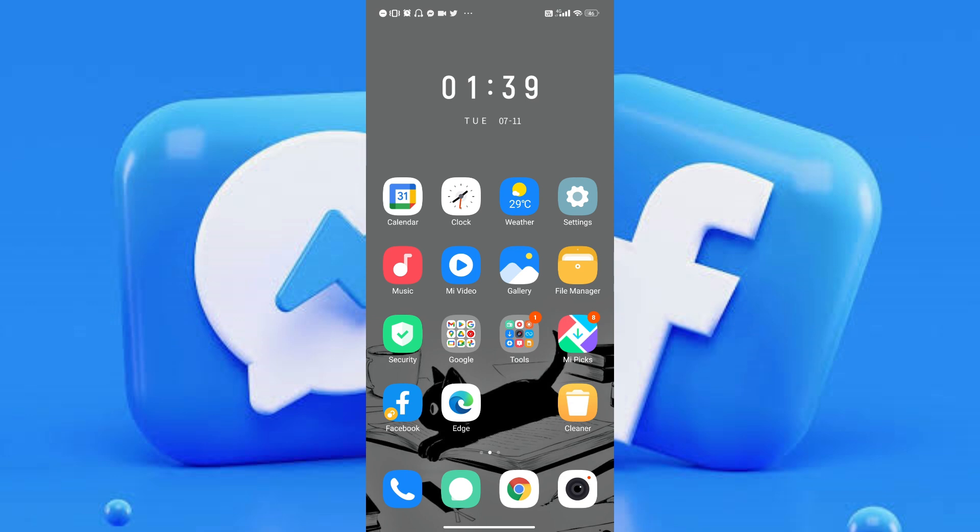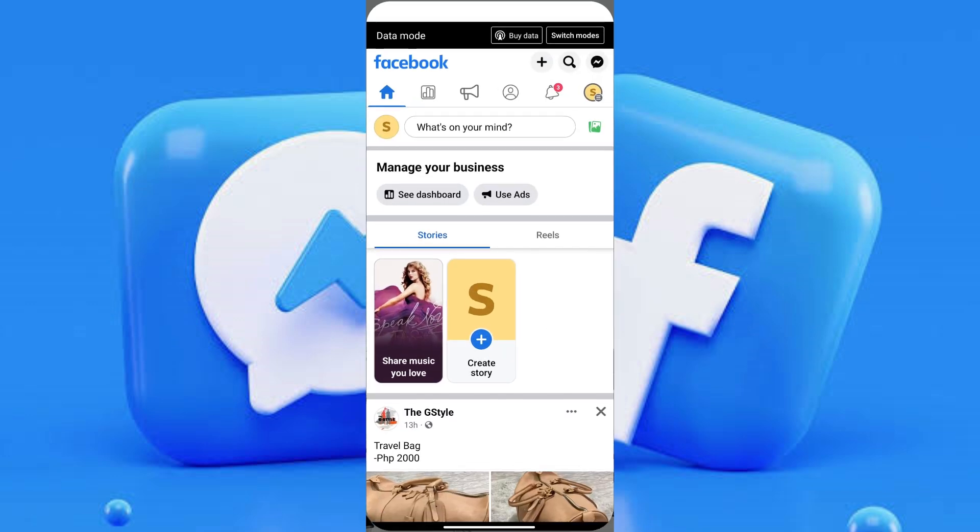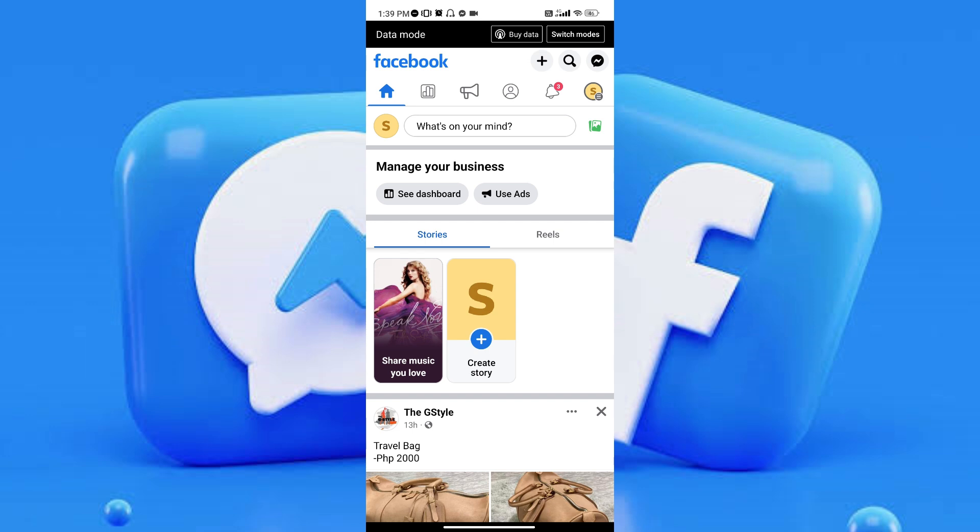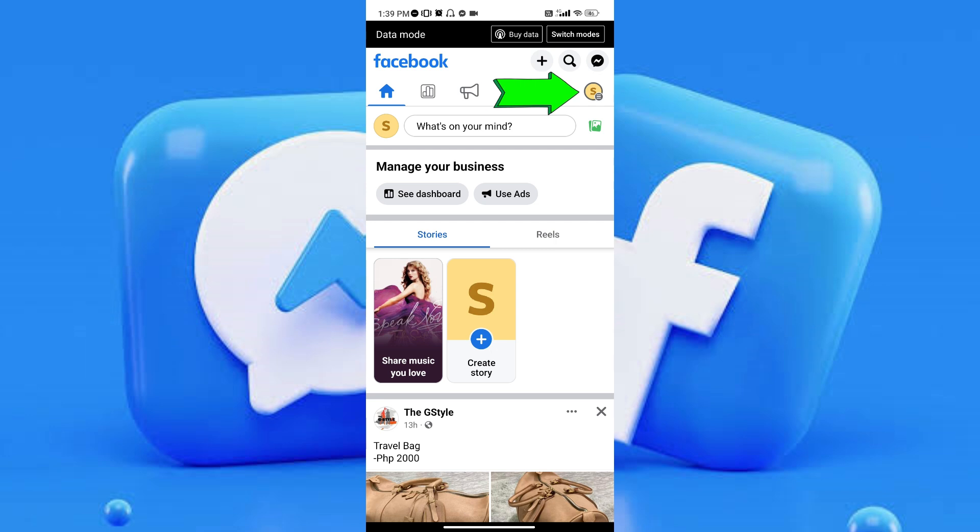Okay, so first we're going to open the Facebook application. Once you've opened it, head to the menu by tapping on the menu icon on the top right part of your screen, right below the Messenger icon. Let's go ahead and tap it.